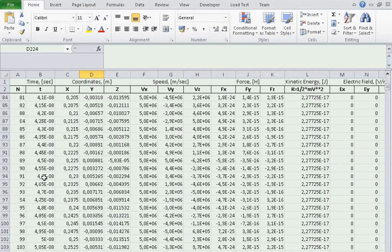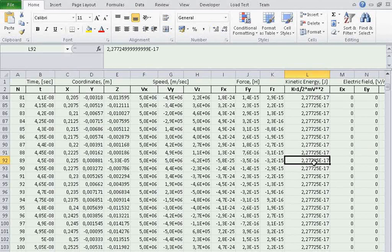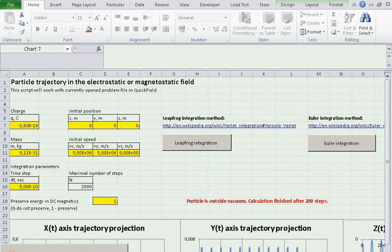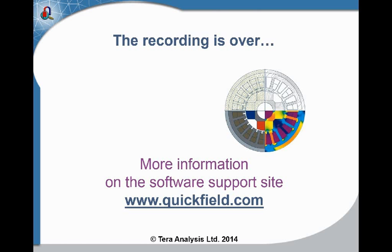You can see the time, the coordinates of the particle, the speed, the force, and the energy. As you know, the magnetic field does not affect the kinetic energy of the particle. So this tool is very simple — let's use it to simulate a real device.